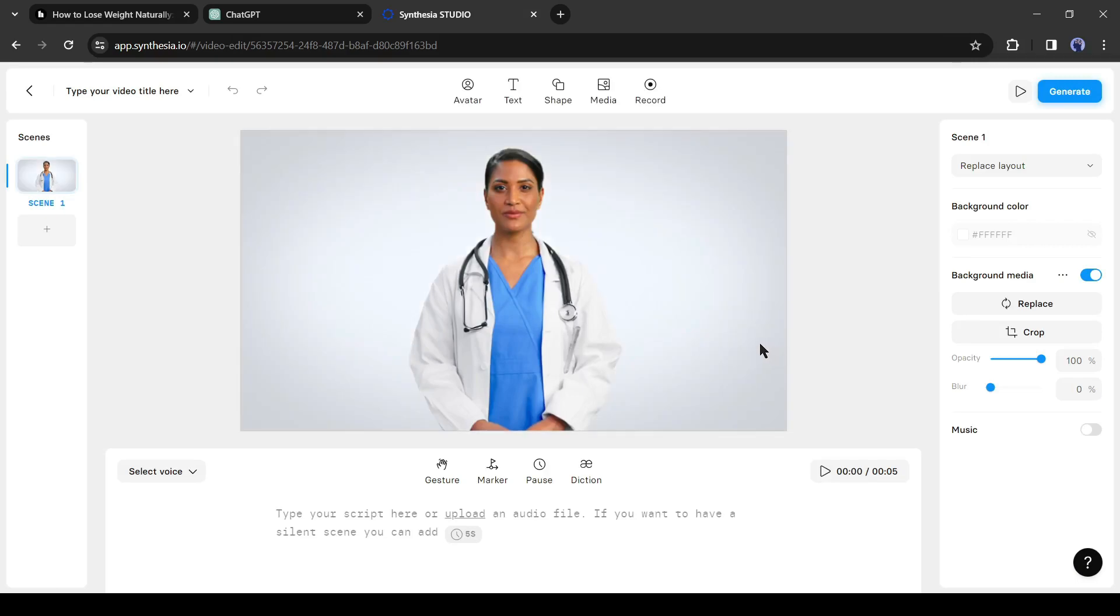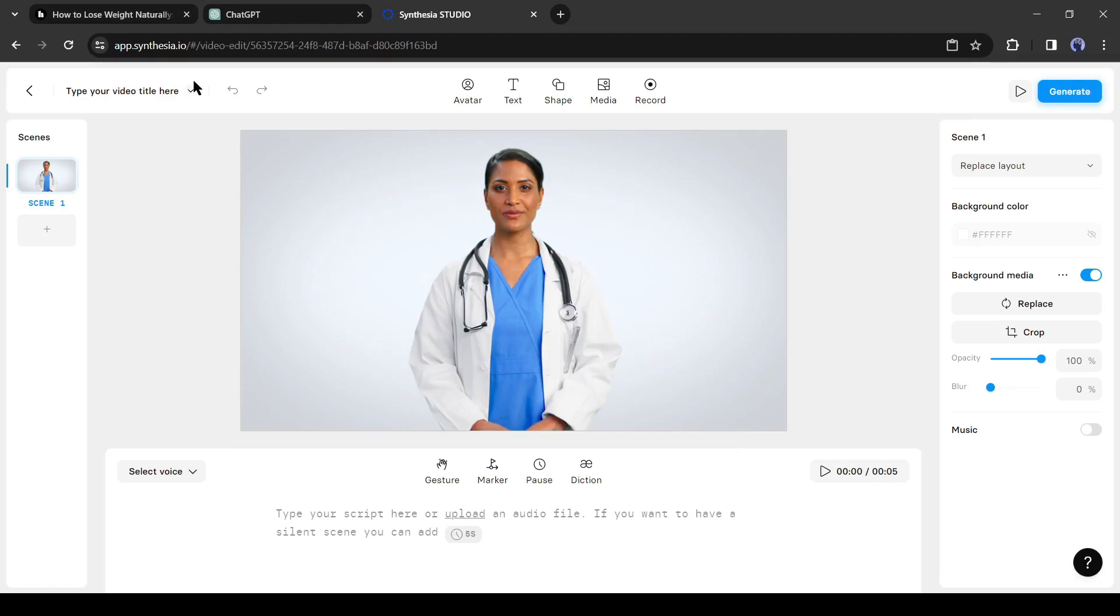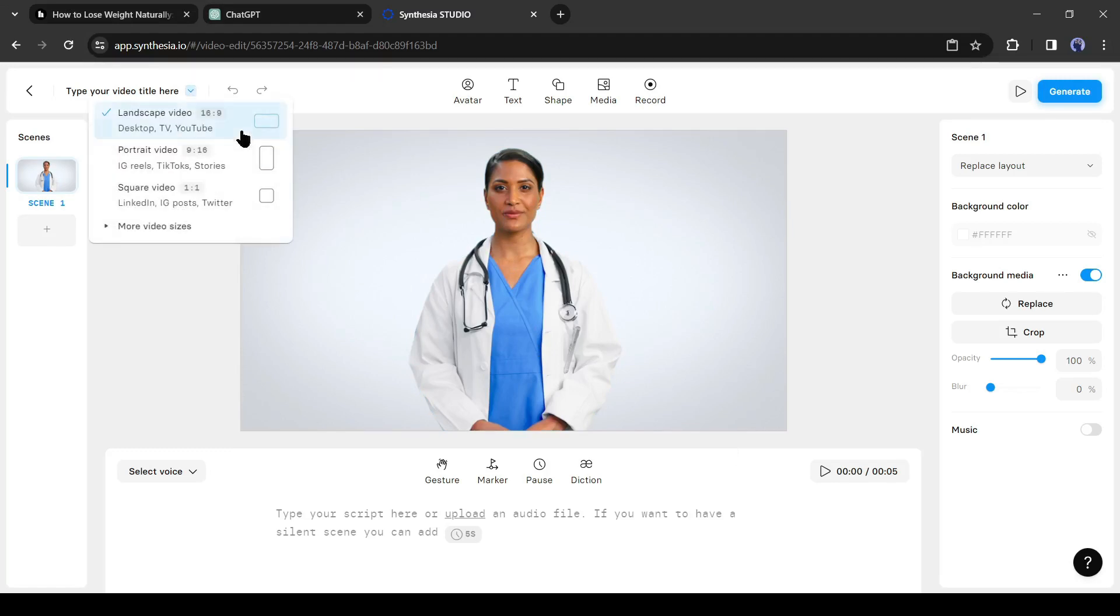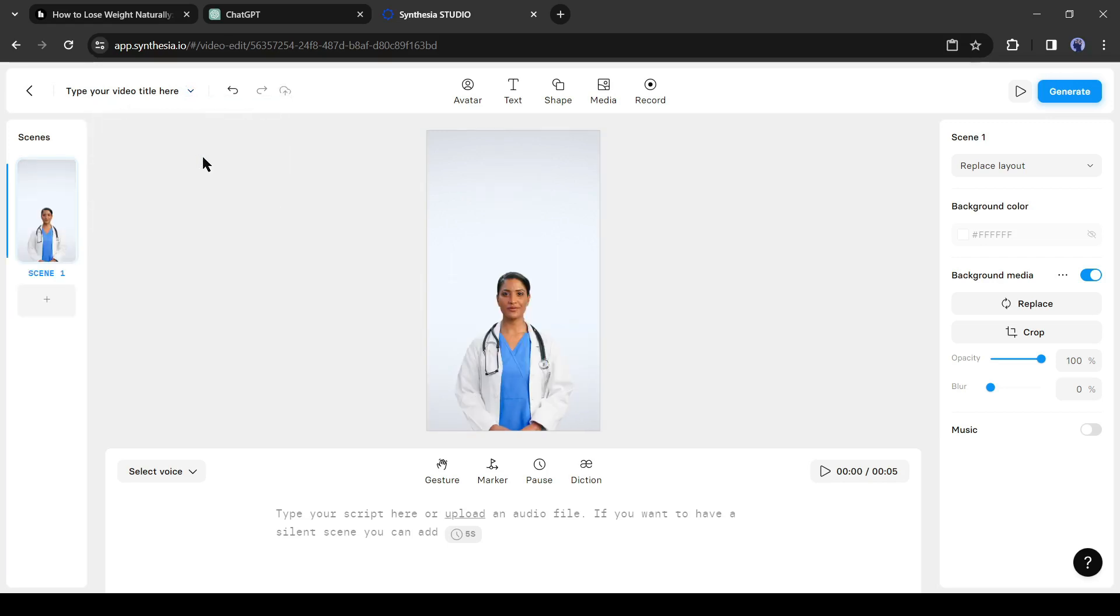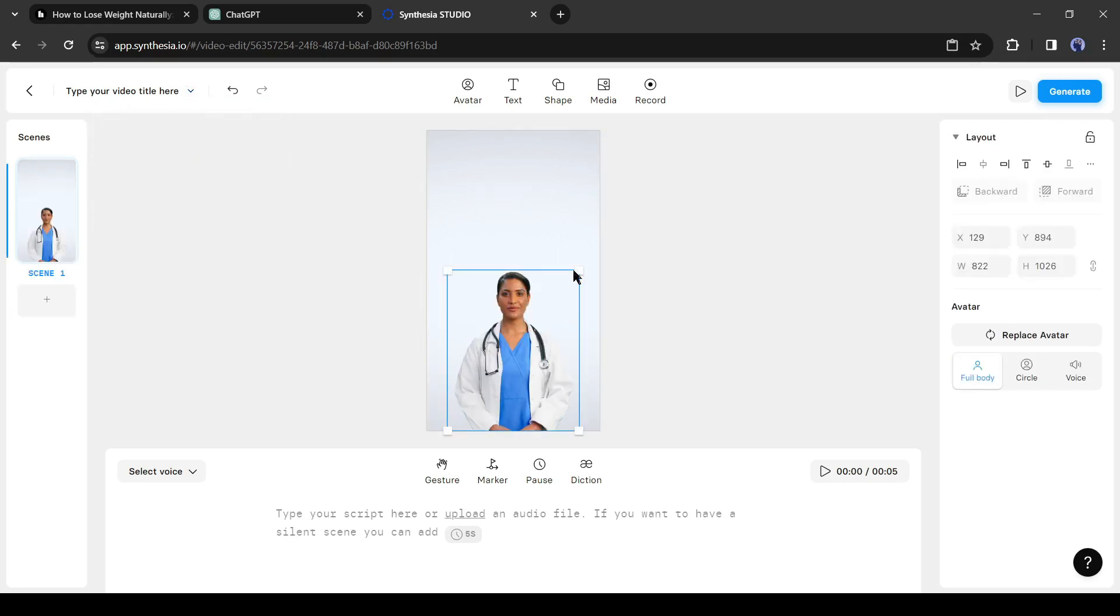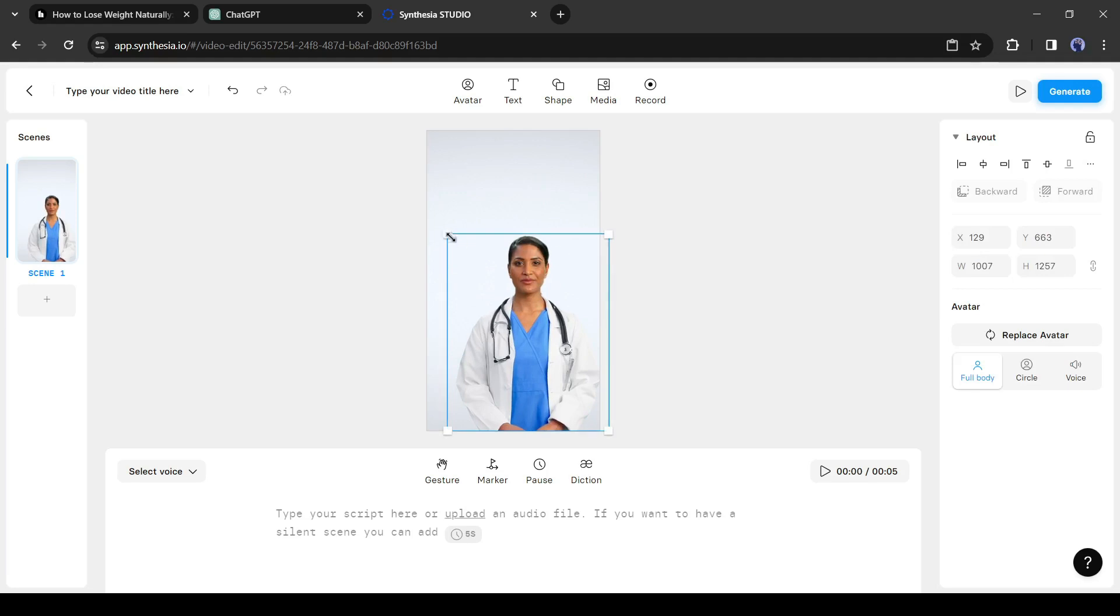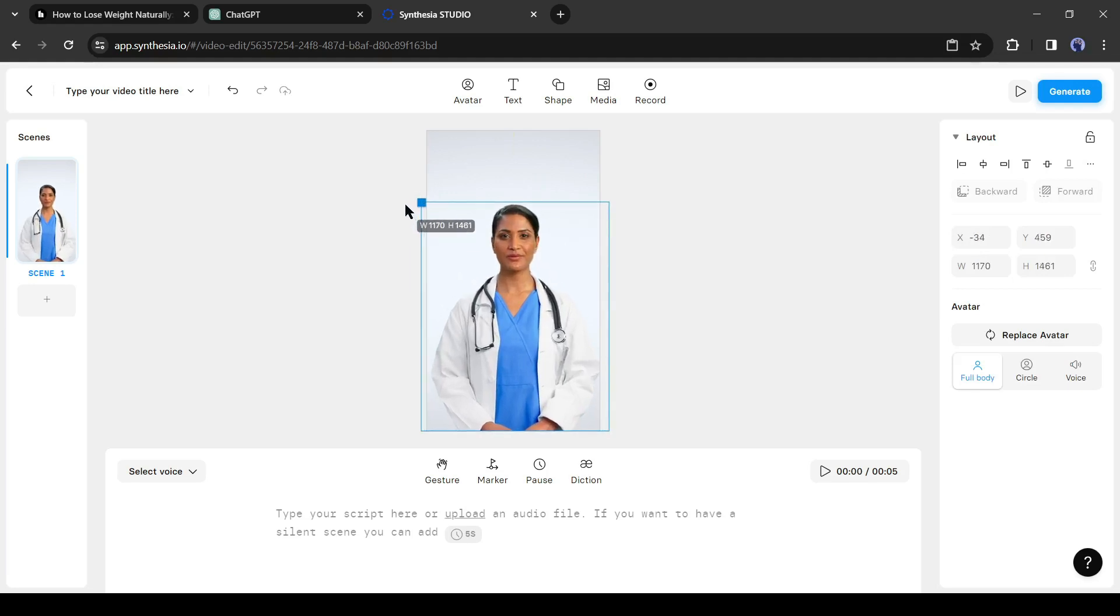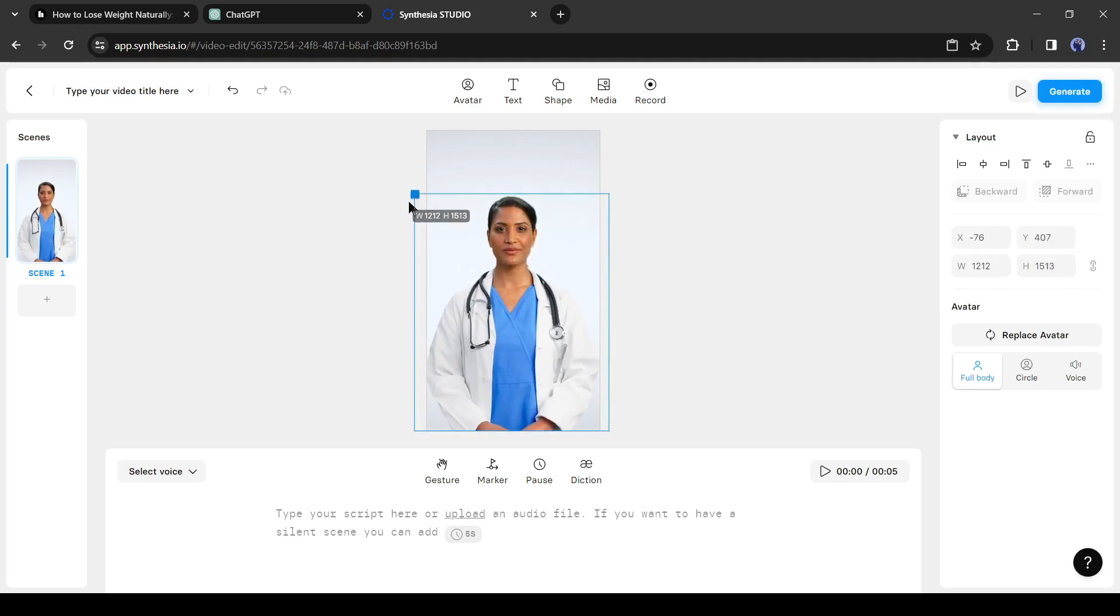This is the Syntheju video creator page. Now as we are making a short video, we have to change the aspect ratio of the video. To do this, click on the drop down menu from here. Now select your desired aspect ratio. I will select 9:16. That's perfect. Now I will adjust the size of the avatar.